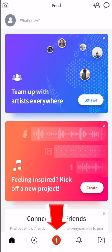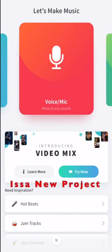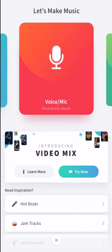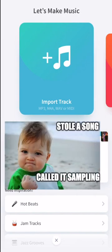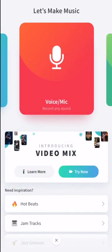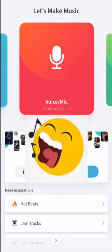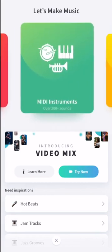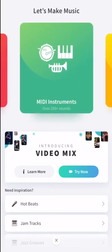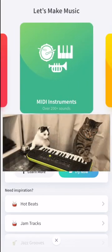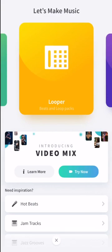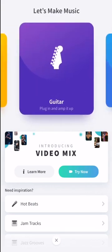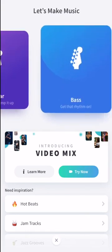You can hit that red plus sign at the bottom and it's going to take you to a new project. Here we have some options on the left: imported track so you could bring in an MP3 from your phone, record your voice or use it as a microphone to record other types of instruments, MIDI instruments, and loopers for recording your guitar. There's little tools you can use to plug directly into the phone.